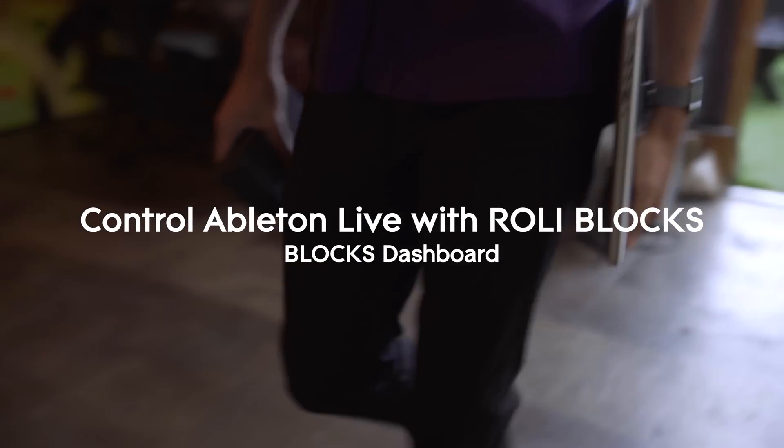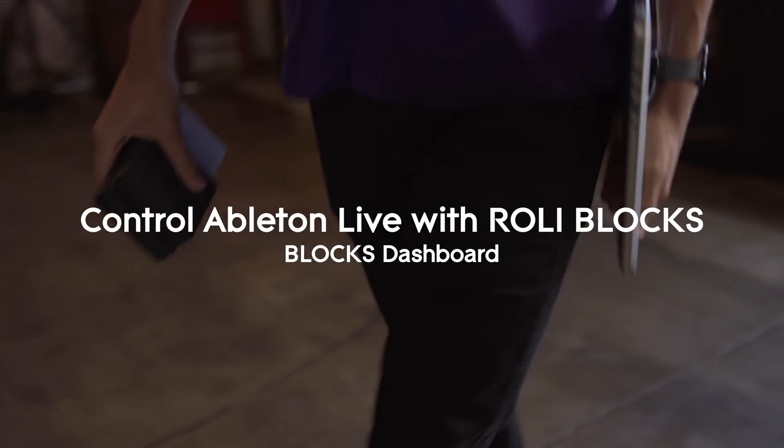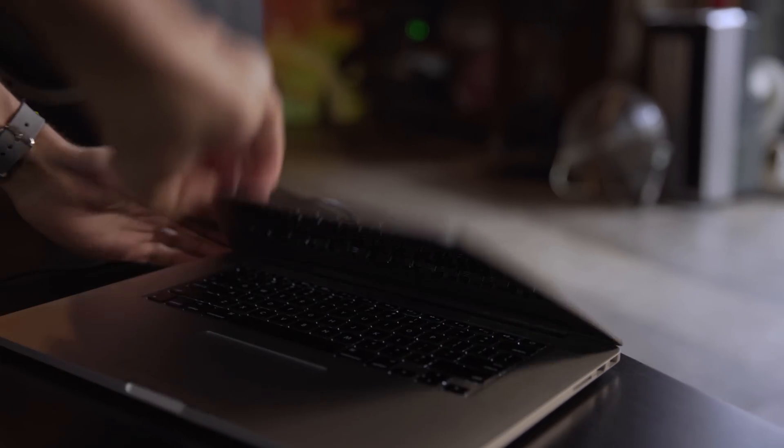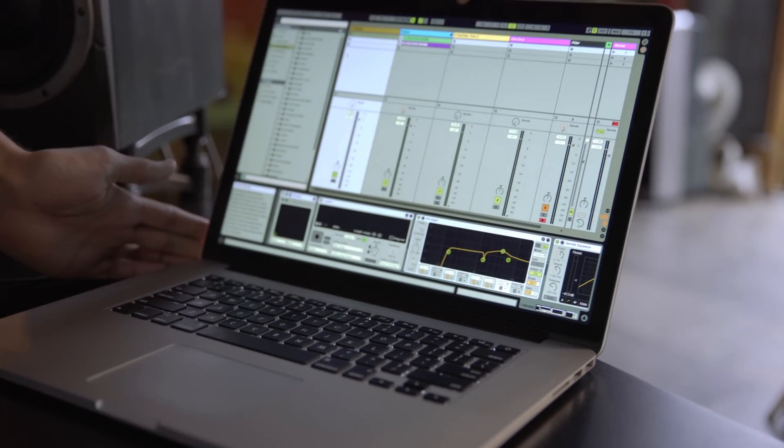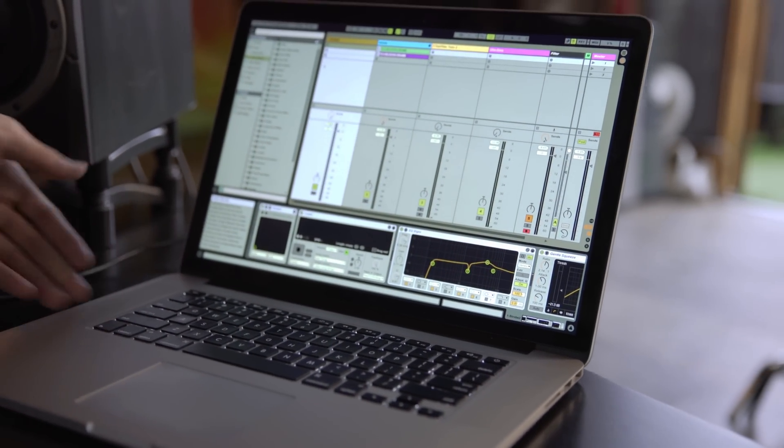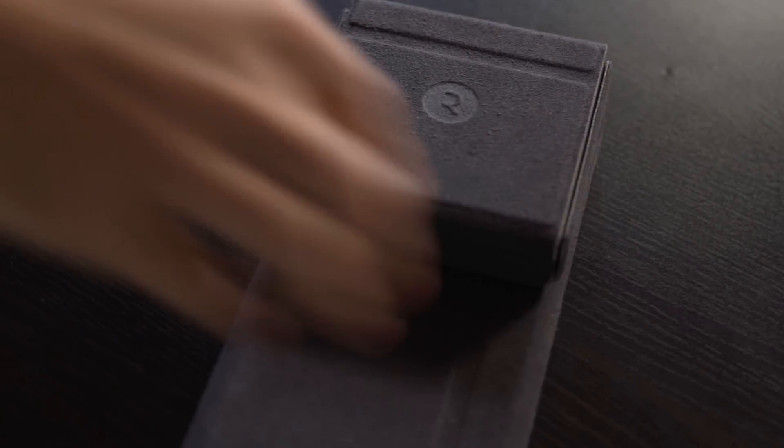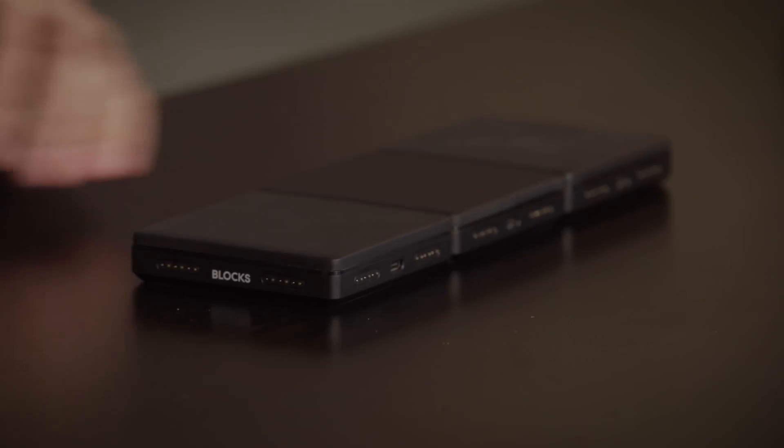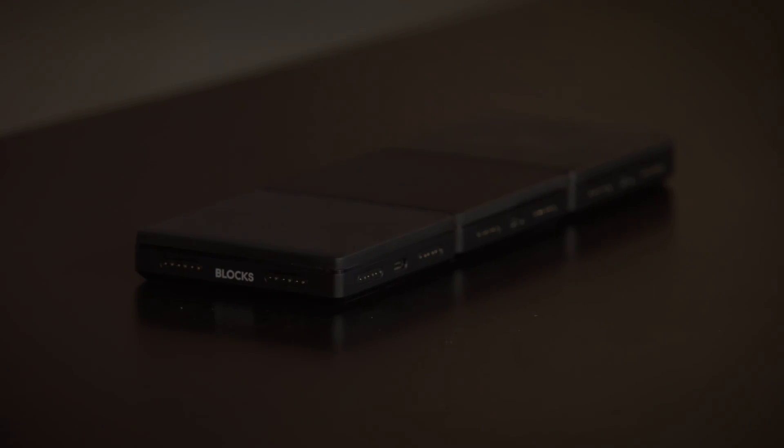Blocks Dashboard allows you to configure Roli blocks with your favorite music-making software and plugins. In this video, I'm going to show you some of what you can do with Blocks in Ableton Live using Blocks Dashboard.